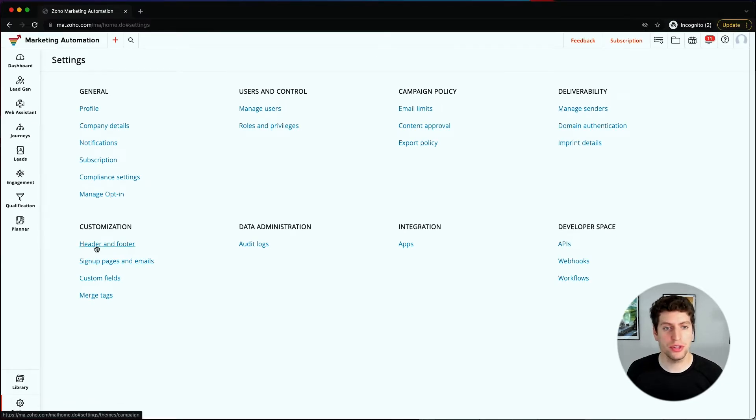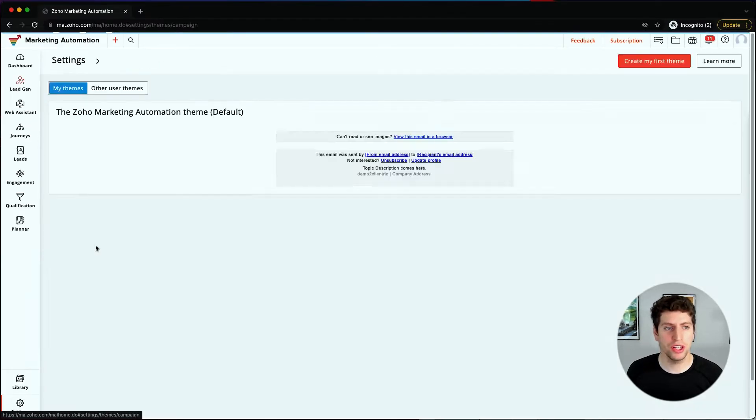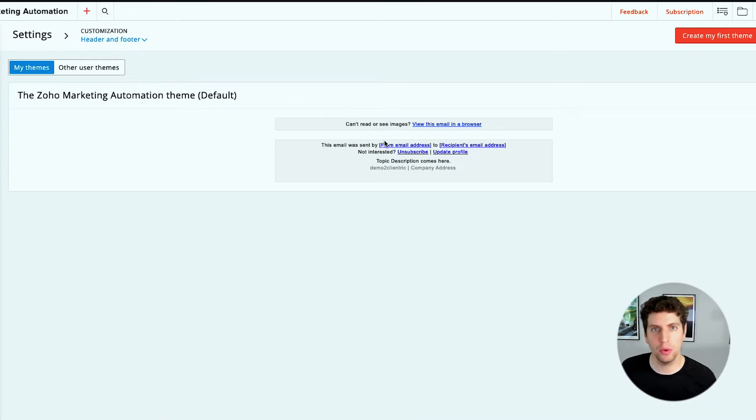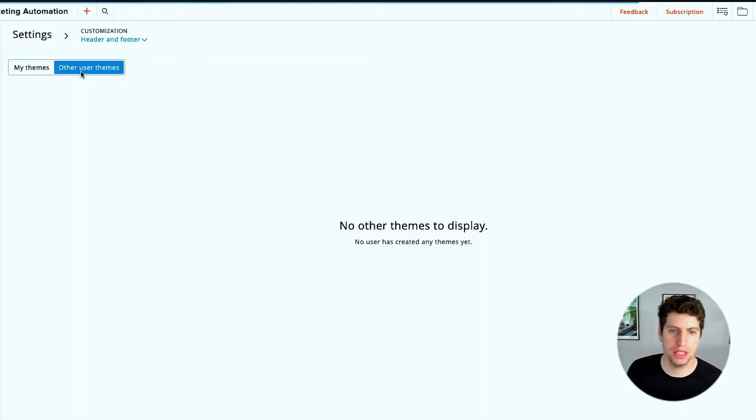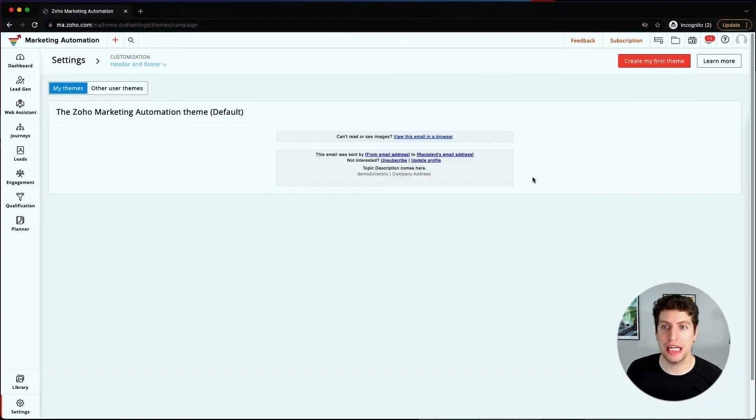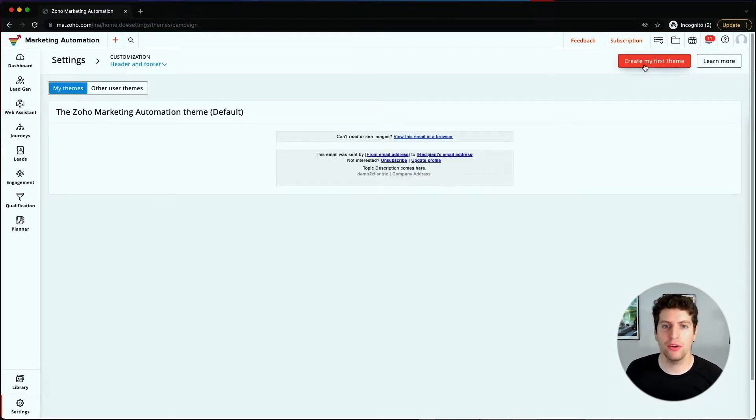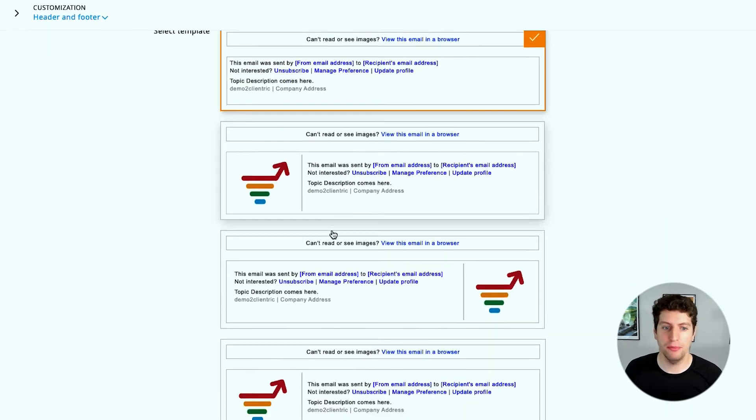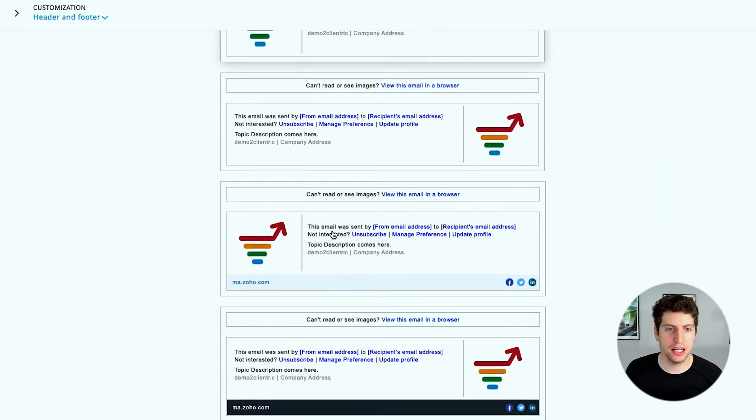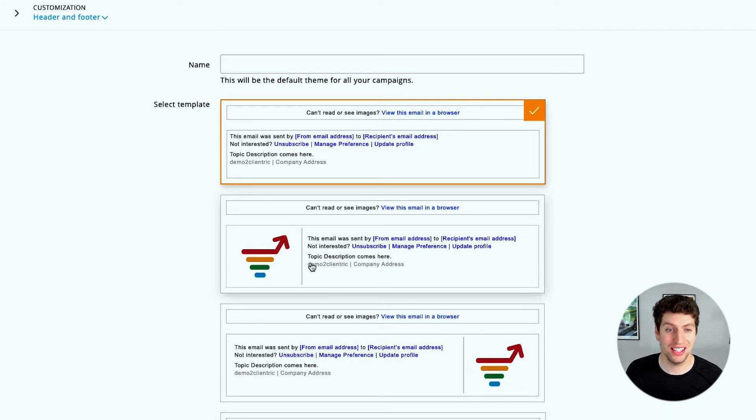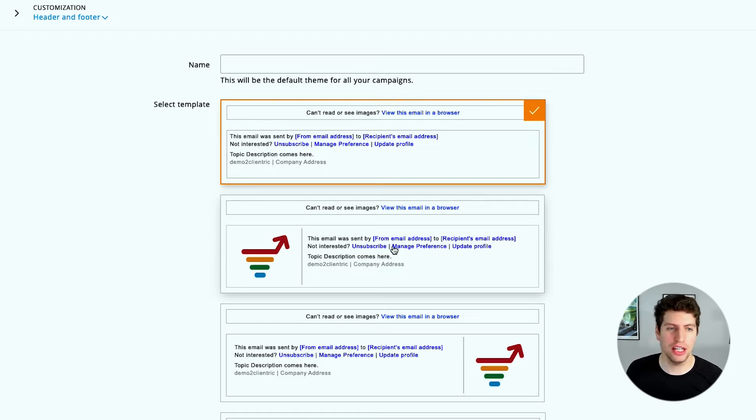Let's first start with the header and footer. We can change the theme of it, which is quite nice, or we can use other themes. Now there are no other themes to display here, but we can create different themes. This would be the way to do that. We can create our first theme by setting this up, change all these images and things like that, and make it look a lot nicer.